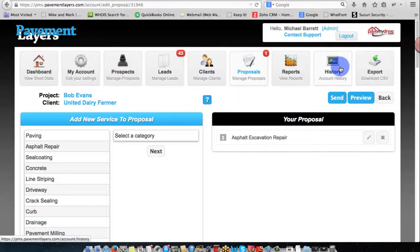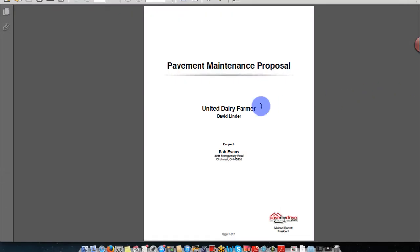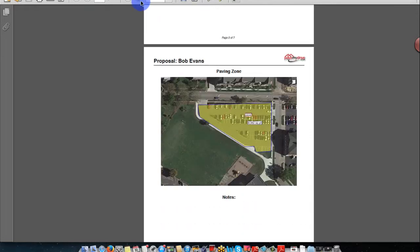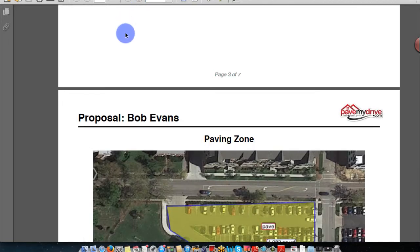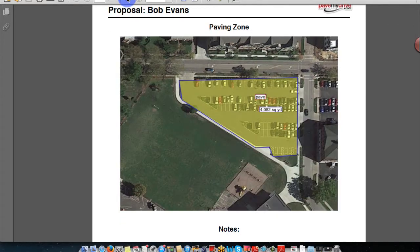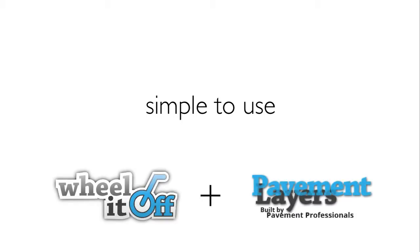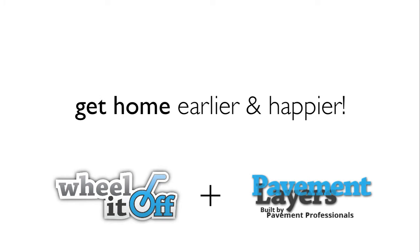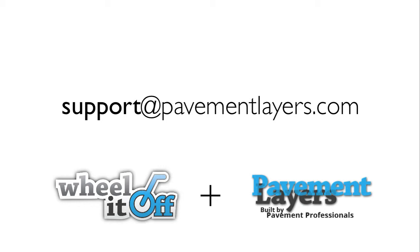Once updated, you can see exactly what a proposal looks like — content, specifications. In less than a couple of seconds, you have a beautiful image uploaded into your proposal, one per page, two, or four — lots of options. It's super simple to use Wheel It Off to include images in proposals. Your customers will love it, your crews will love it with work orders, and it'll help you get home faster. Please contact us with any questions at support@pavementlayers.com.